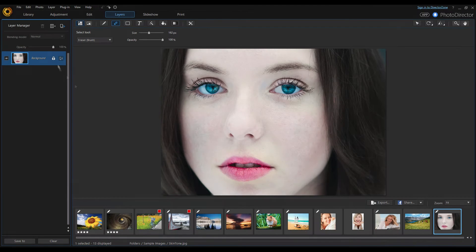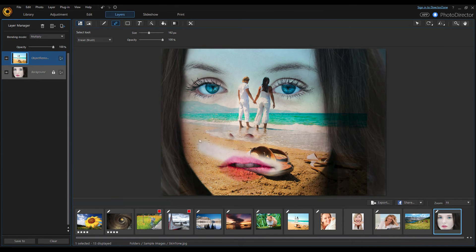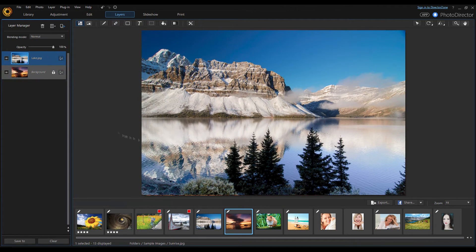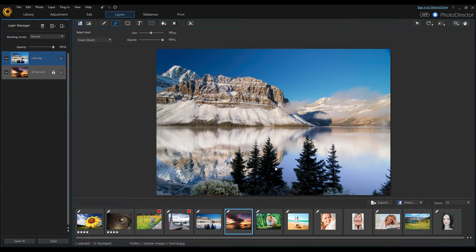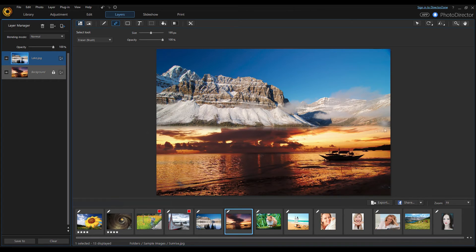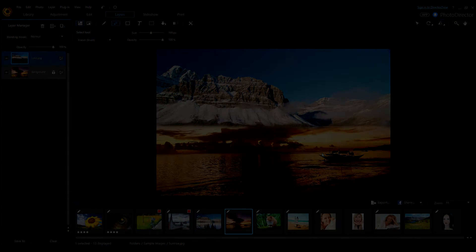Thanks to the layers module, you no longer need an additional program to manipulate layers, as PhotoDirector 8 lets you manipulate them on the fly. You can drag and drop other images as layers and start blending to your heart's content. You can also add text to images here. You can make this as easy or as complex as you want, and just like with the other modules, these changes are non-destructive.